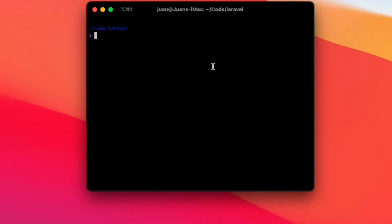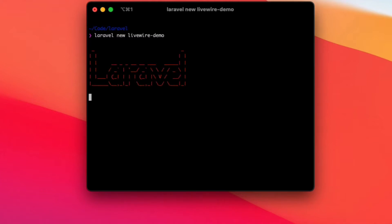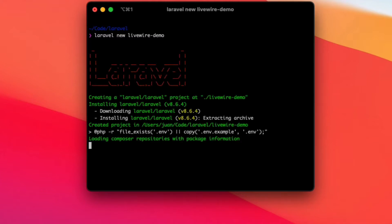I wanted to create a quick video setting up Laravel, installing Breeze, and getting set up with Livewire. Here I'm in my Laravel code directory and I'm going to run laravel new, we'll call this livewire-demo and install that. We're just going to install Laravel with no presets and install Breeze and Tailwind separately.